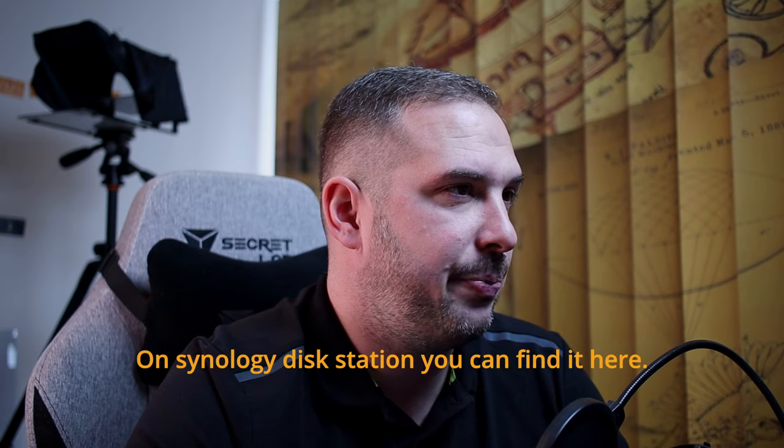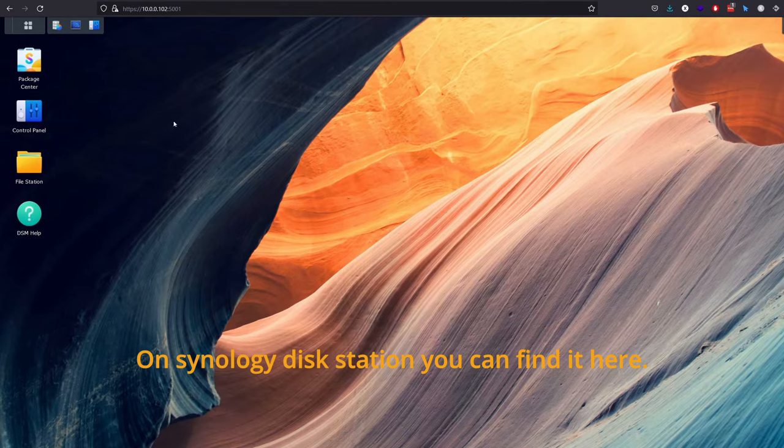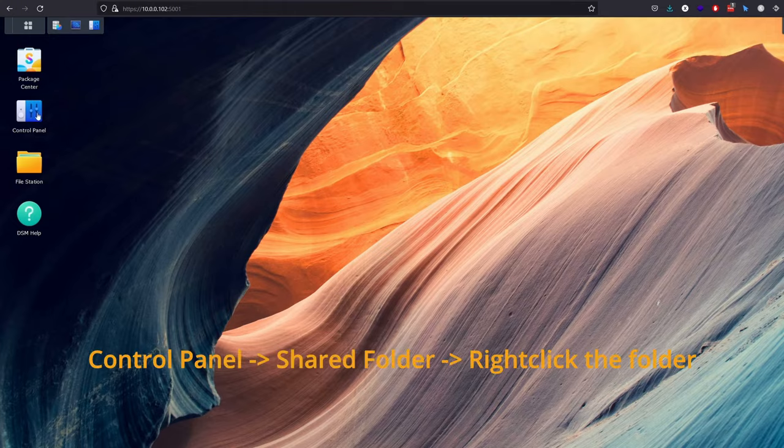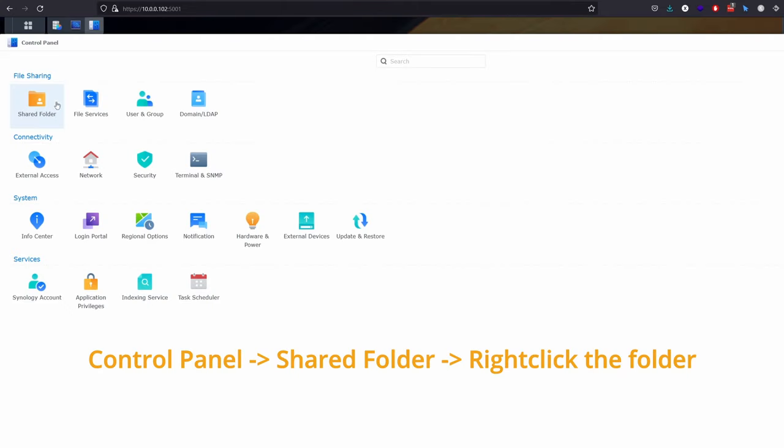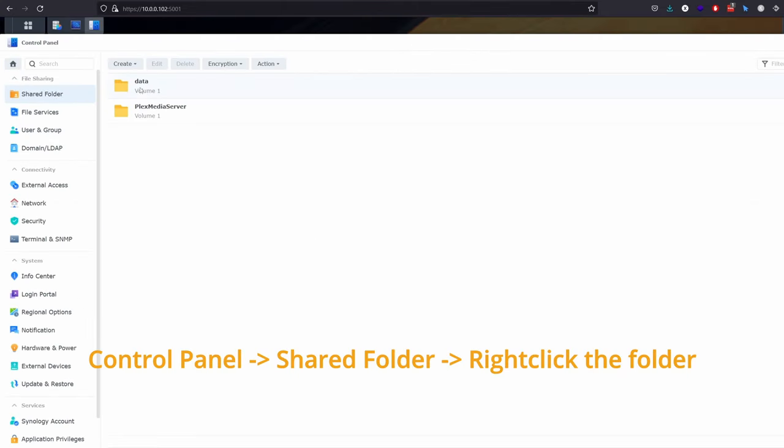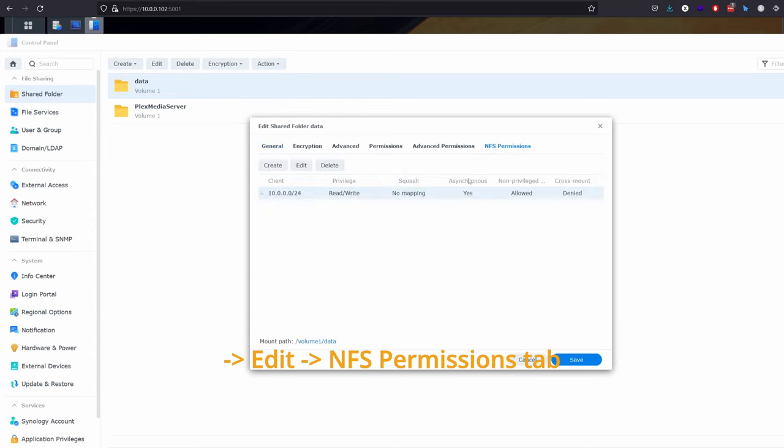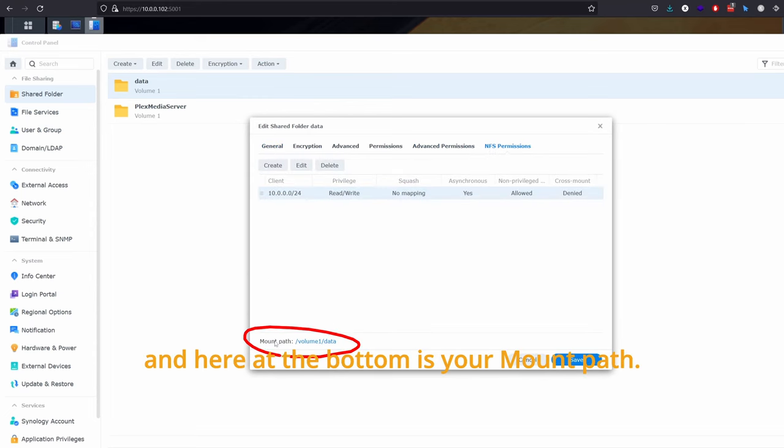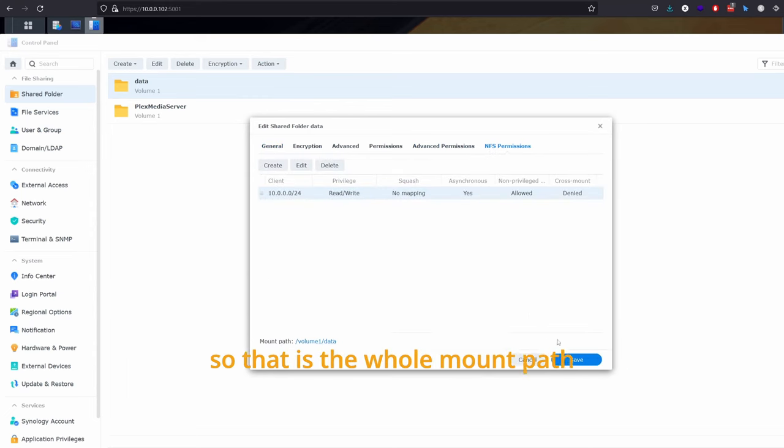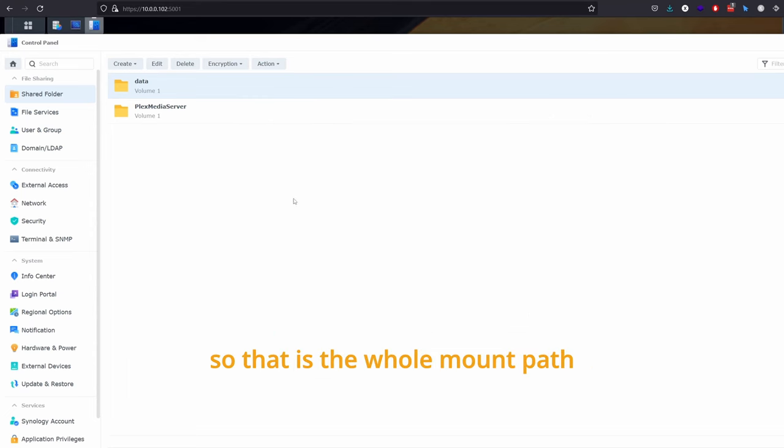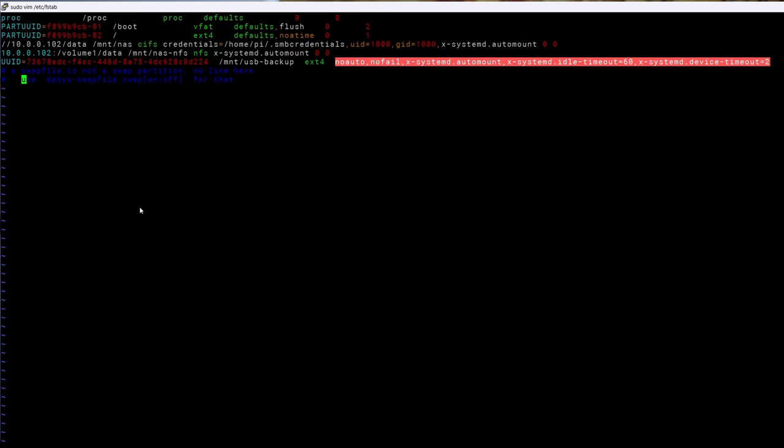On Synology disk station you can find it here. Control panel shared folder right click the folder edit NFS permissions tab and here at the bottom is your mount path. So that is the whole mount path. 10.0.0.102 colon slash volume1 slash data.